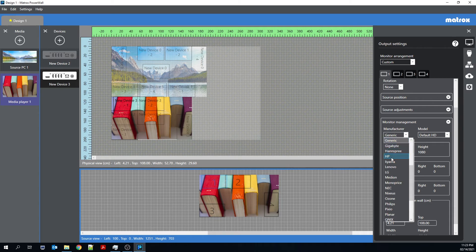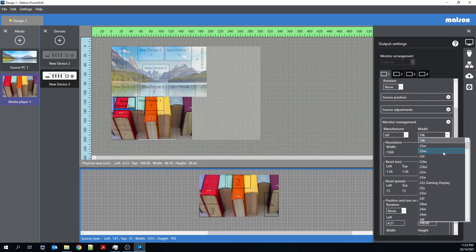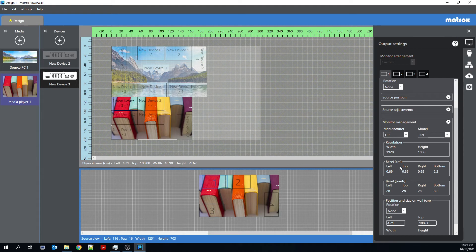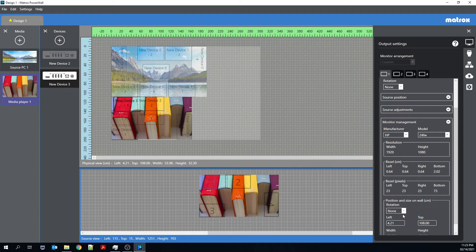If I know I have output one is an HP 22F monitor, for example, I can see the width, the height, and the bezels as well. So let's see if we can find something with a greater bezel. And you can see the device change a little bit with that bezel.